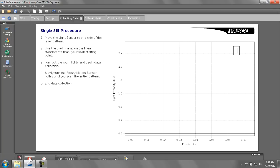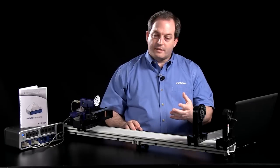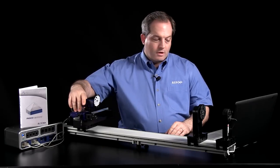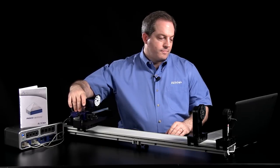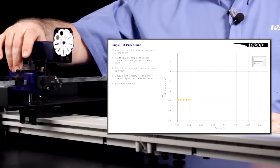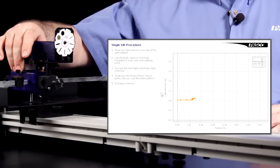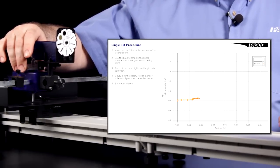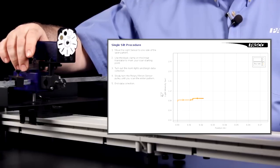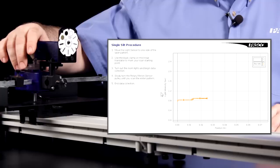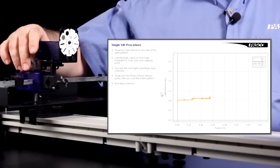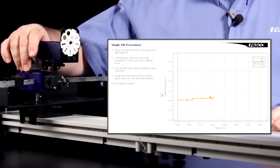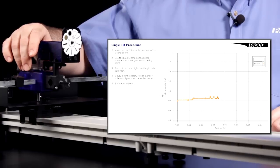I will hit the record button and begin data collection. And then I will sweep across the diffraction pattern. As I'm doing this, you can see that I have the scale of that graph already preset for this particular experiment, so students don't have to muck around with it. And I've already set up the appropriate sampling rate for this particular experiment.